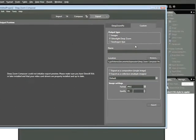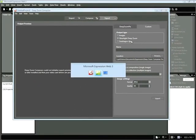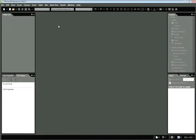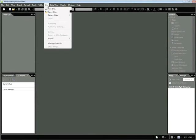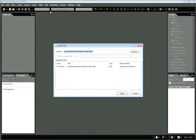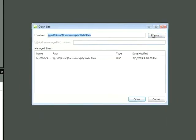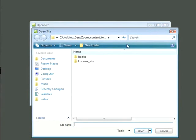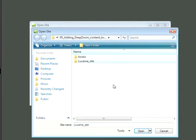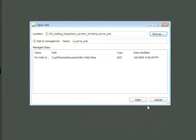So with that in mind, let's go back to Expression Web. And now we'll open the site that contains all our files. Let's choose Site, Open Site, click Browse. And we're going to locate this folder adding Deep Zoom content to Expression Web. And then we're going to select the Lucerne Site subfolder and choose Open.